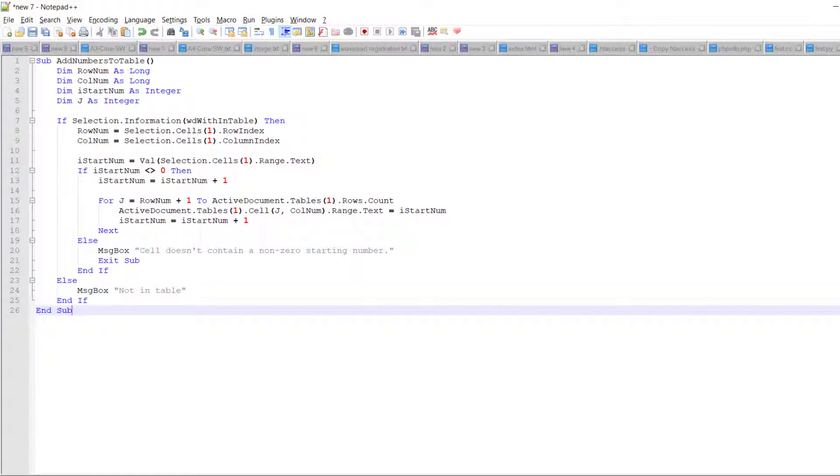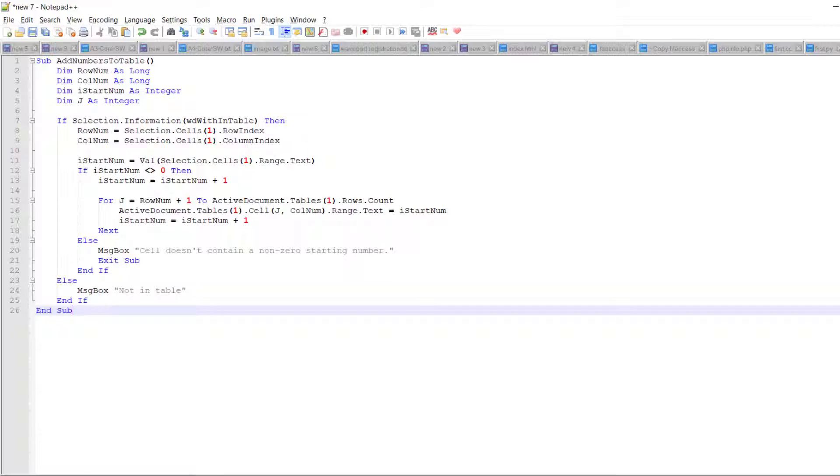We will use Notepad++ to format the algorithm code. For example, we have this Visual Basic code. We will show you how to customize your own code form in Notepad++ later. Now, we just copy the formatting of this code to our algorithm text box in MS Word.